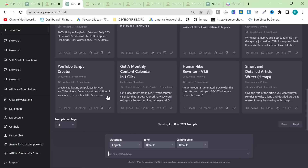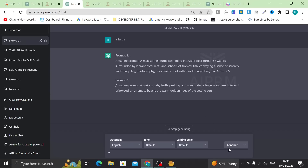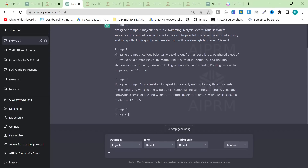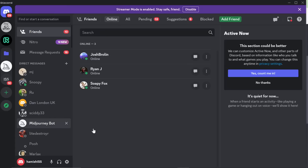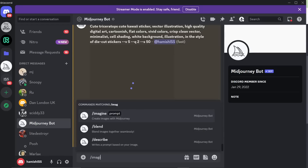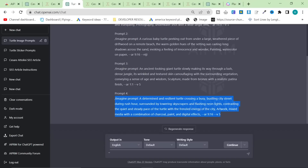Let's move on to the Mid-Journey prompt generator. I'm going to take one of these prompts and use it in Discord to see what comes up. Let's open up Discord and go straight to the Mid-Journey bot. I'm reading this one - it sounds amazing: 'A determined and resilient turtle crossing a busy bustling street during rush hour, surrounded by towering skyscrapers and flashing neon lights, contrasting the quiet steady pace of the turtle with the frenzied energy of the city. Artwork: mixed media with charcoal, paint, and digital effects.'